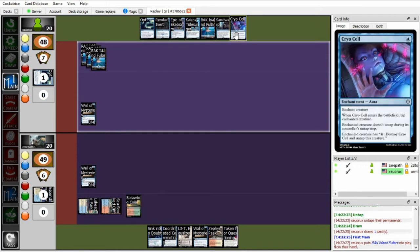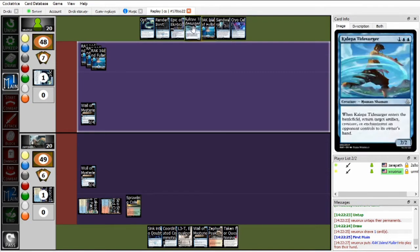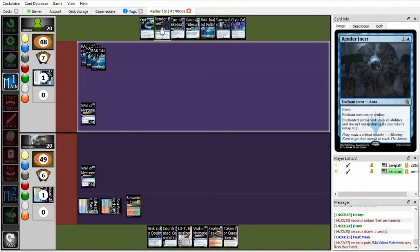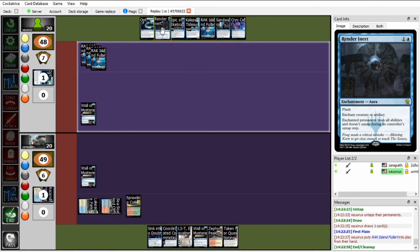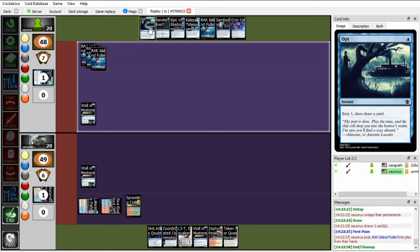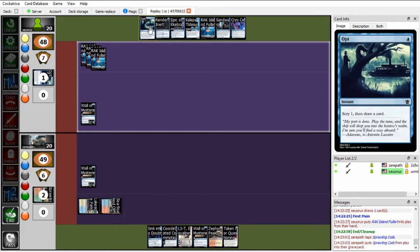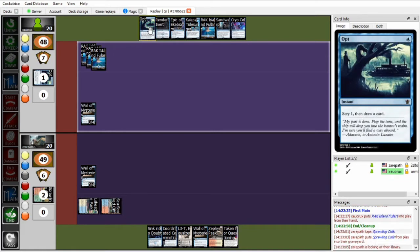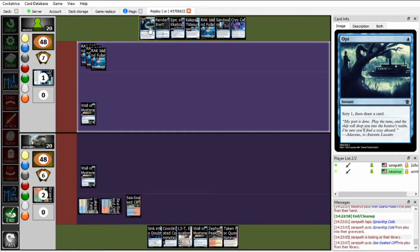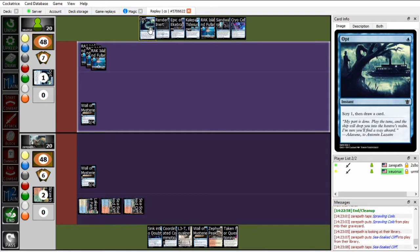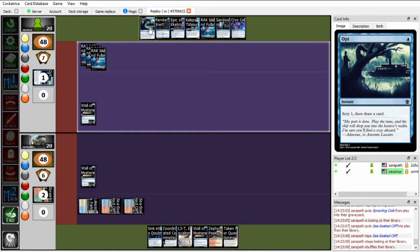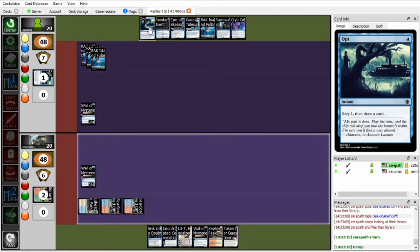So Zou unfortunately ending up with a Cryocell and a Render Inert in his hand, neither of which are particularly good in this matchup, since they're basically just dead. Zou should probably just hold up his mana and pretend to have interaction. And then if Xeropath doesn't play anything scary, just opt. If Xeropath does play something scary, Zou can actually opt in response and then try to draw into a Disrupting Current to counter it.